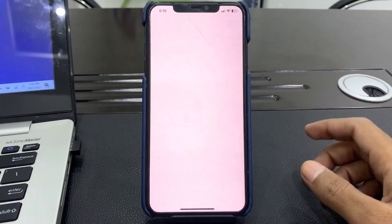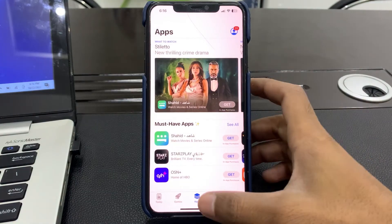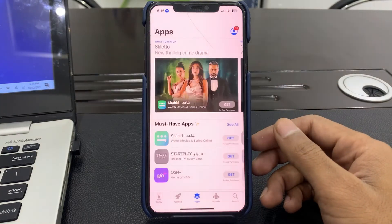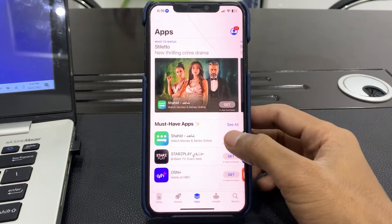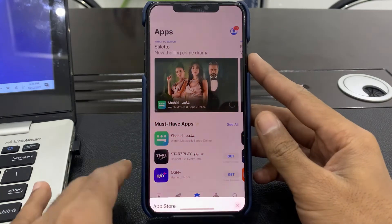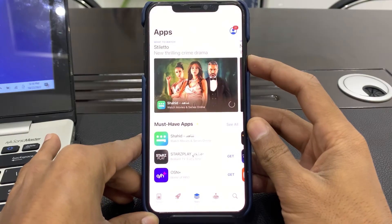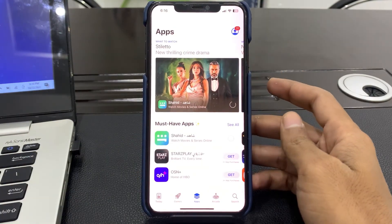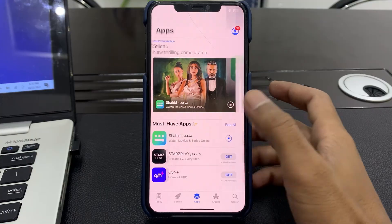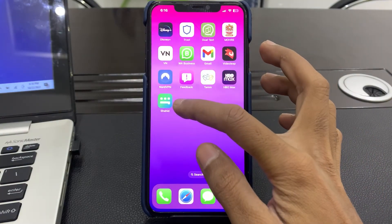After that, click the Done button and your App Store will redirect to that country's App Store. Once it's done, close the App Store, then open it again and try to download any app to see if you still get the error or not.